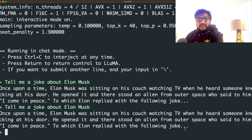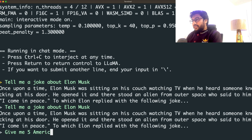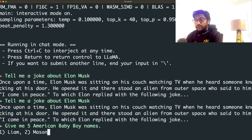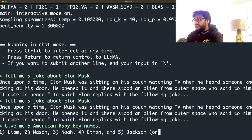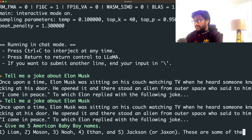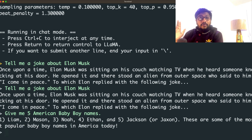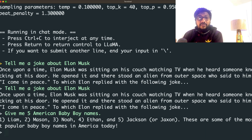The instruction would blow your mind because this is one of the ridiculously easy ways to run a powerful large language model like GPT-3 on your local machine. Let me ask: give me five American baby boy names. I'm asking for five American baby boy names — let's see. One: Liam, Mason, Noah, Ethan, and the fifth one, Jackson. These are some of the most popular baby names in America today.